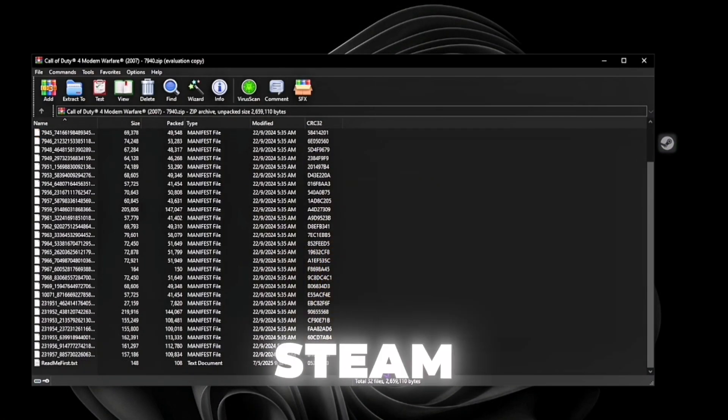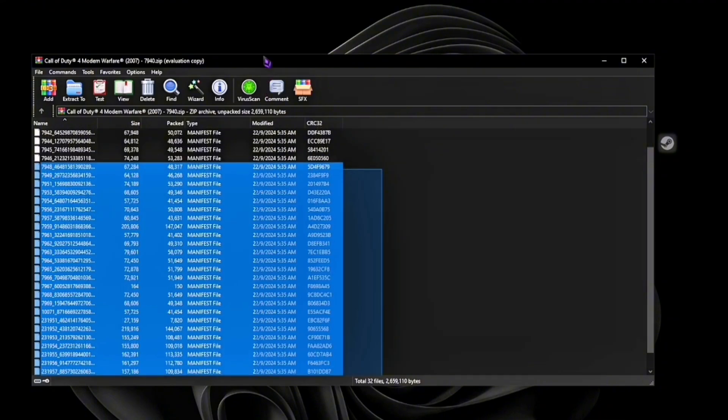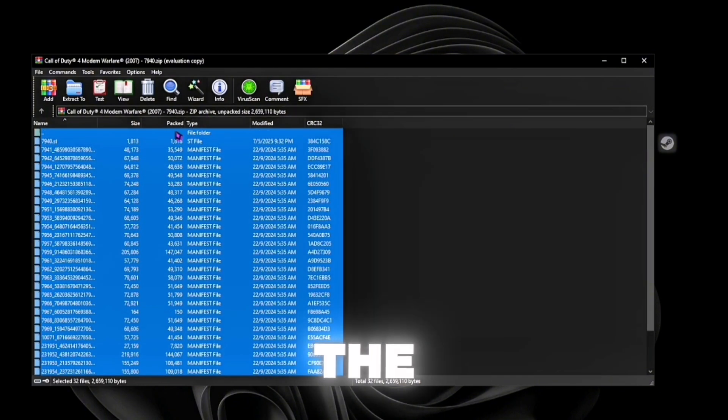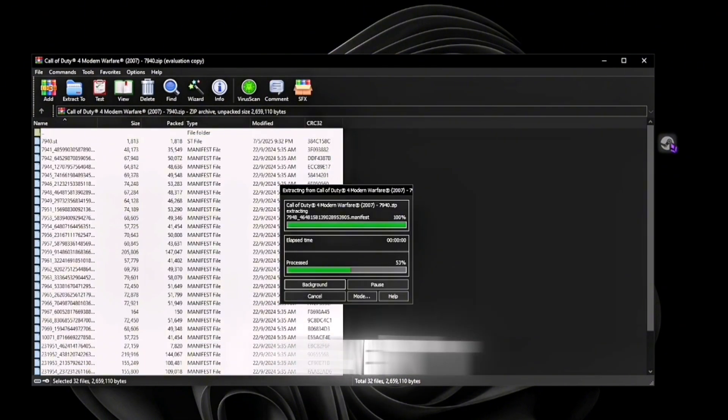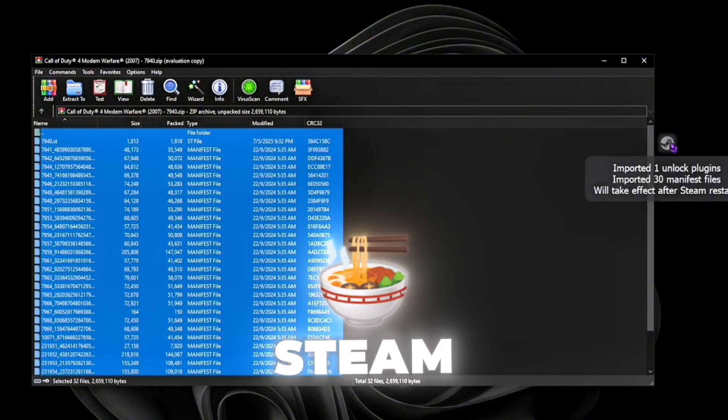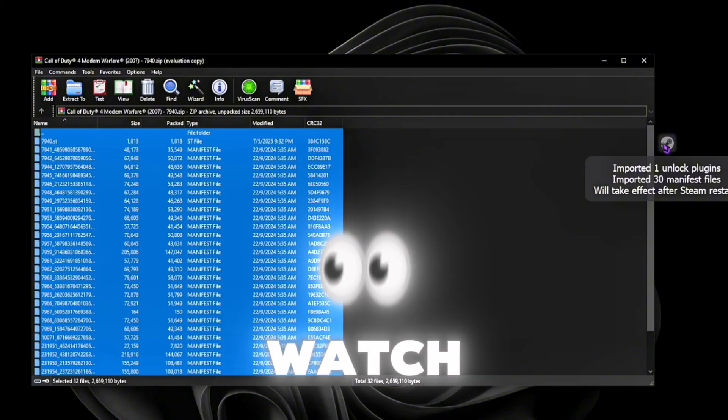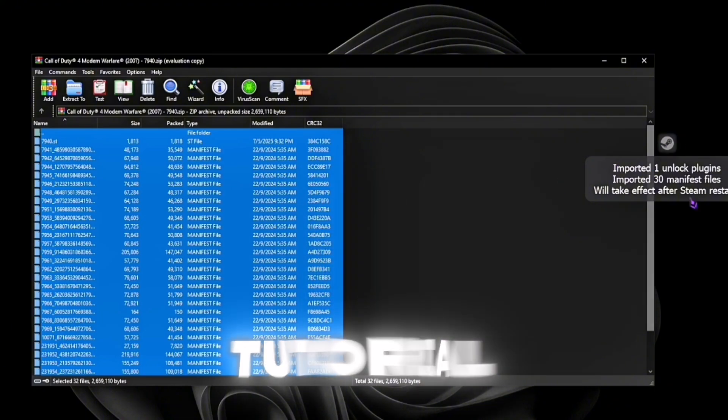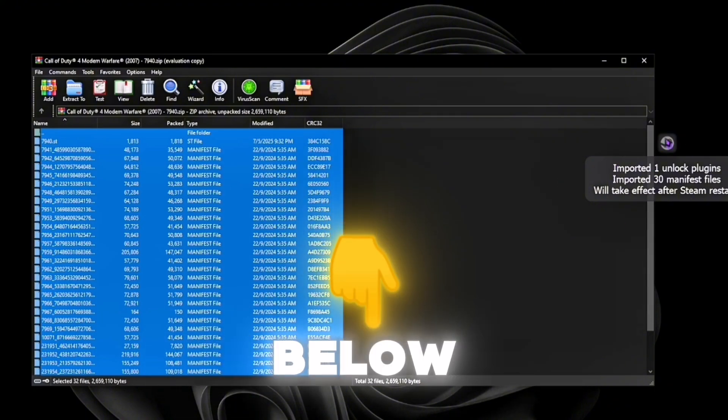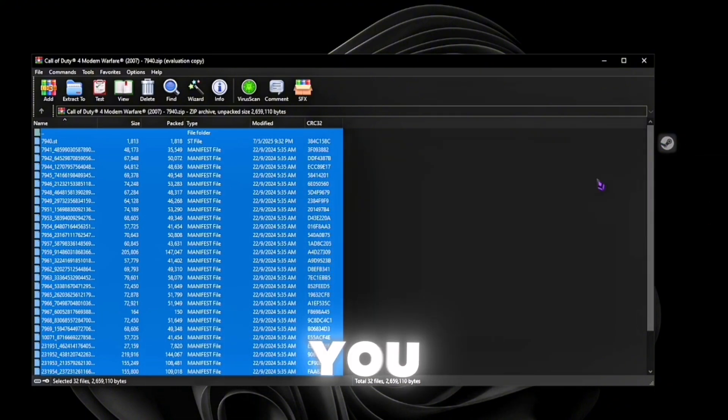Now drag all of the files inside to the Steam tools logo. If you haven't downloaded Steam tools or don't know how, watch my tutorial in the description below.